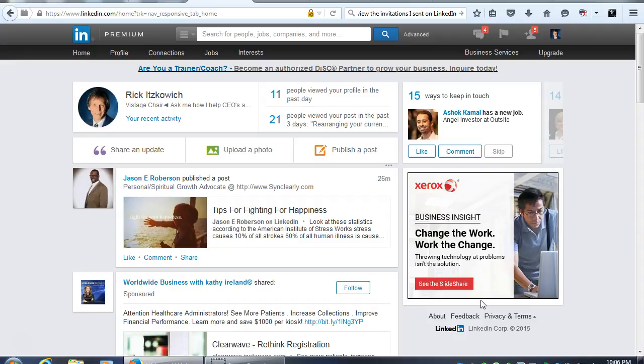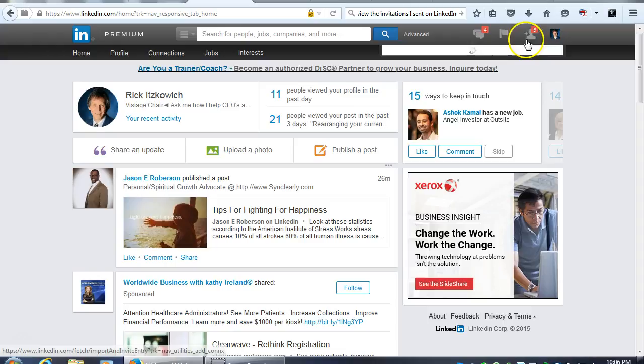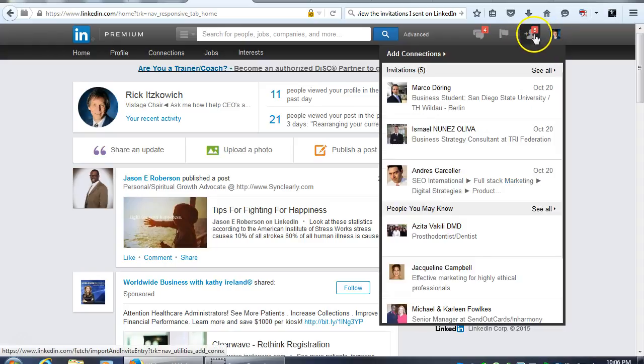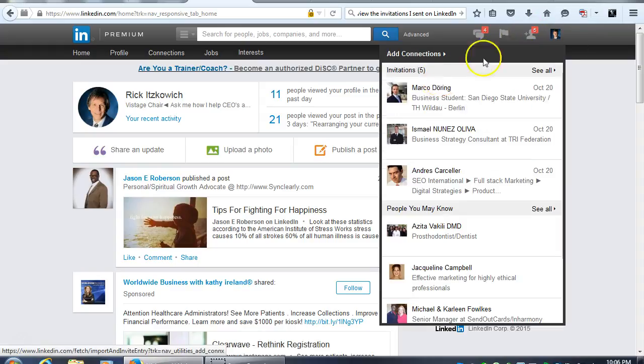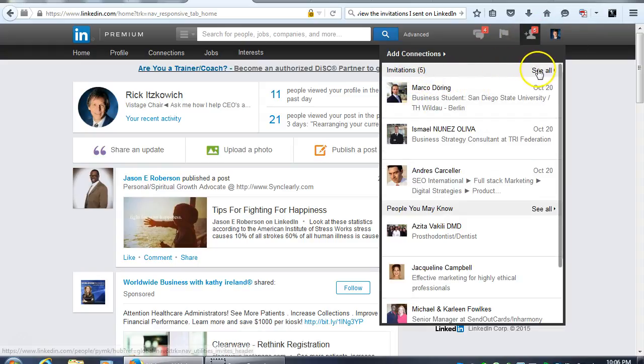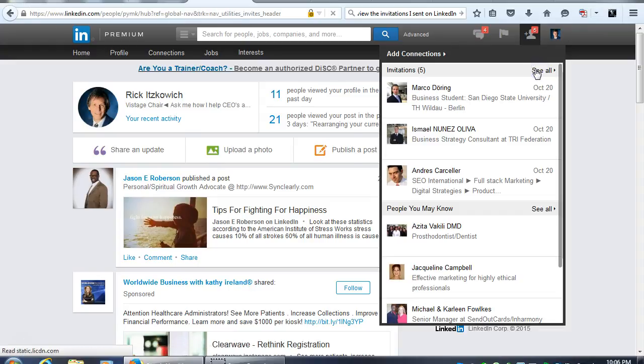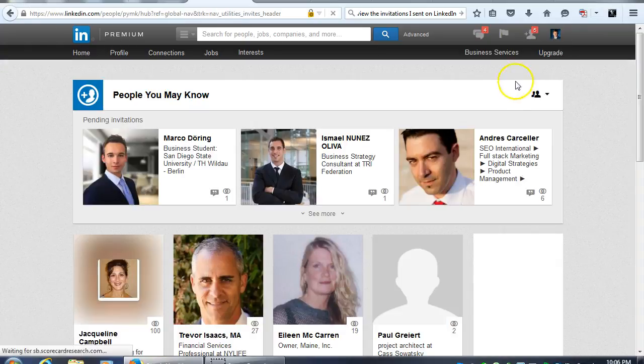So from your home page, what you'll want to do is look at where this little icon with, it's almost like a head and shoulders with the numbers. You'll see invitations, click on see all. And once again if you see the icon over here, click on the down arrow.